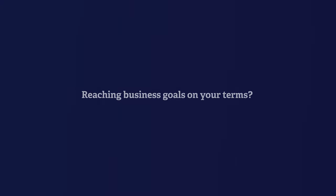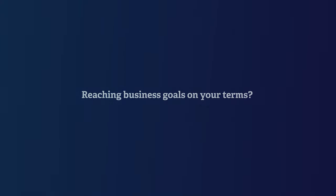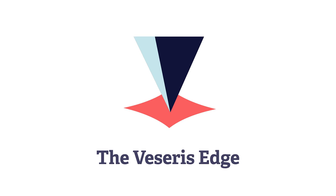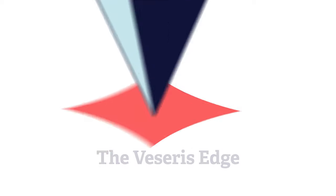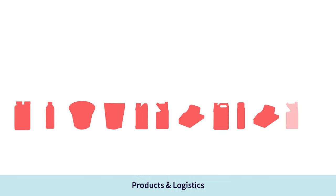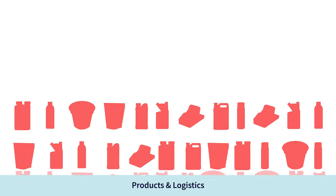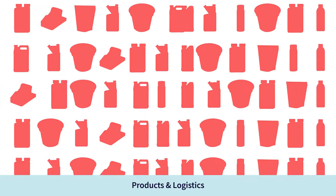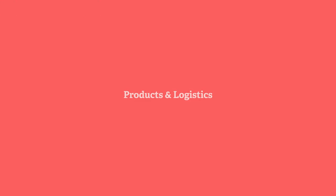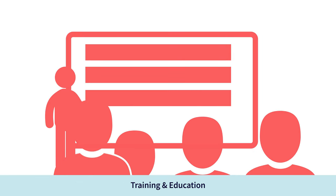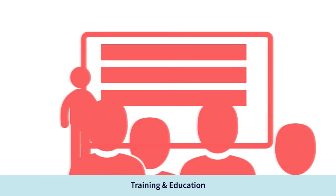Reaching business goals on your terms - that's the Viserys edge. It starts with the widest selection of professional products, including Viserys-only exclusives, backed by the most robust infrastructure in North America. It continues with training and education, including: